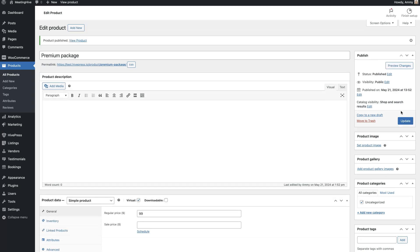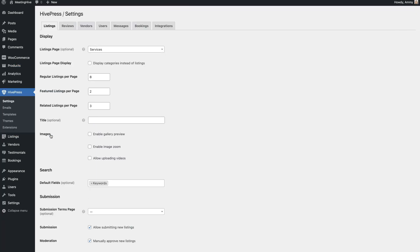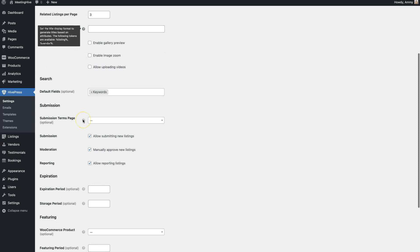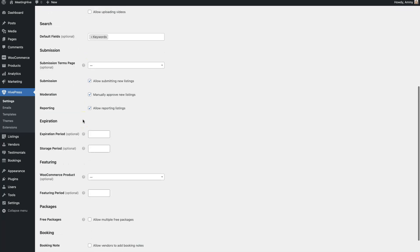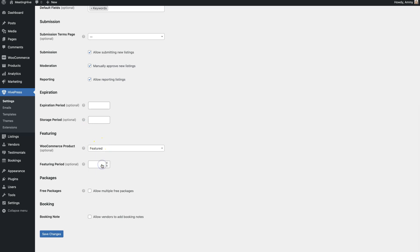Great, now navigate to the HivePress Settings Listings section and select the product we have just created. Also, don't forget to set the featured status duration in days and save changes.